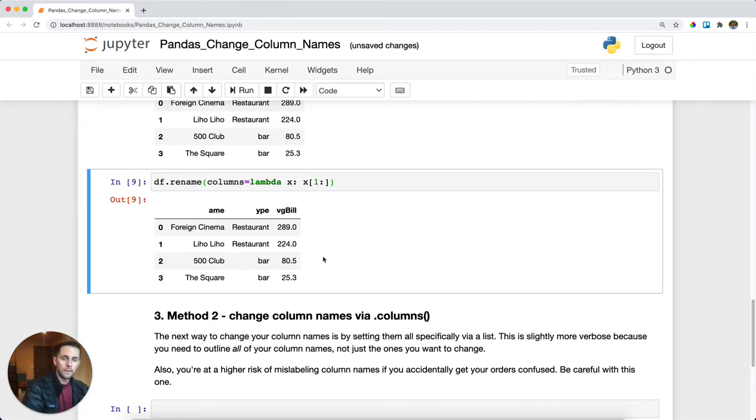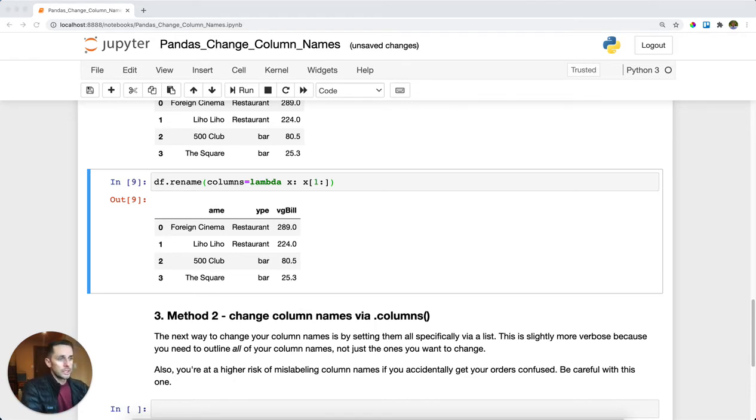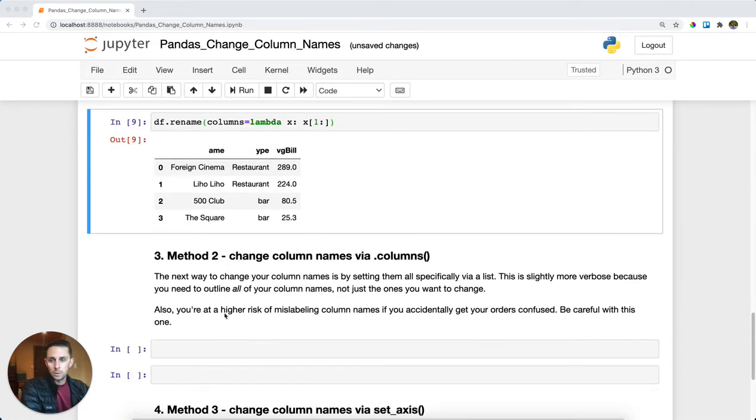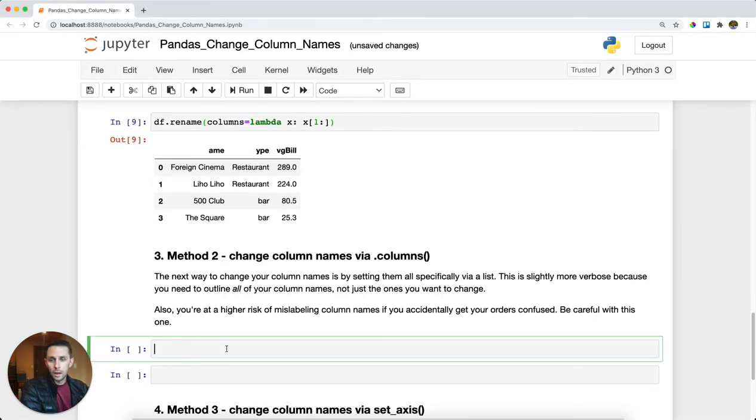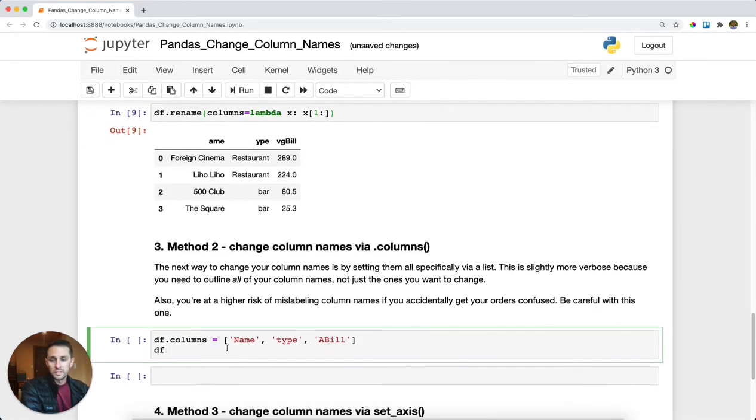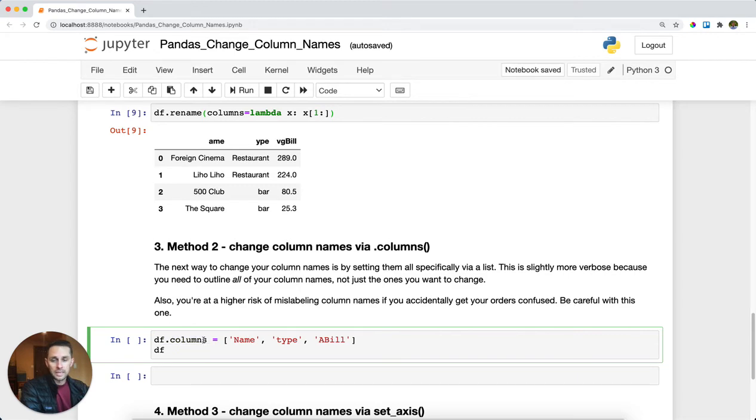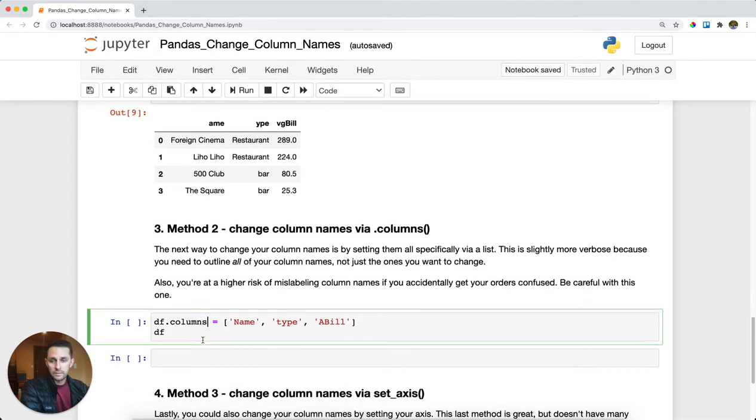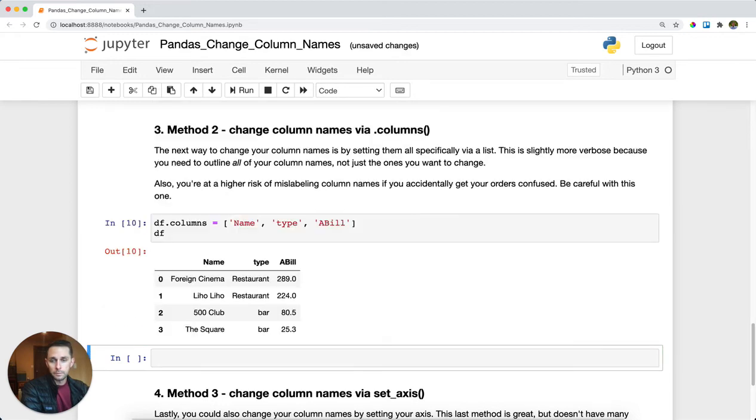Now, method number two. We're going to change our column names via the dot columns attribute of the DataFrame. Here I'm saying DataFrame.columns - you'll notice it's not a function - and I'm going to pass a list: name, type, and a bill. Run this and you get name, type, and a bill.